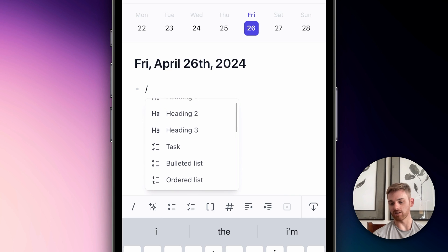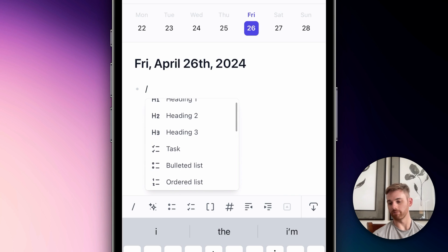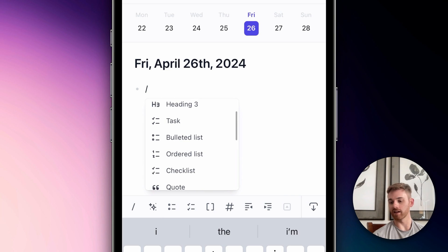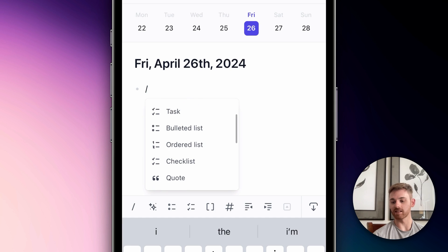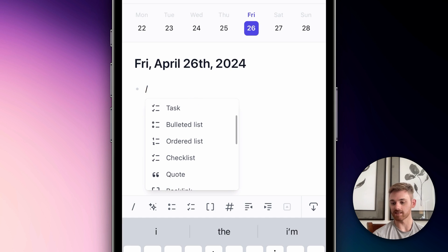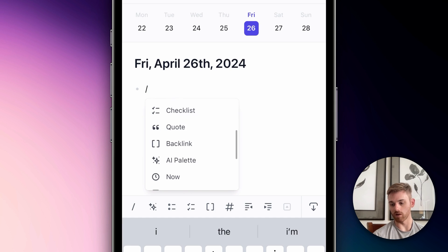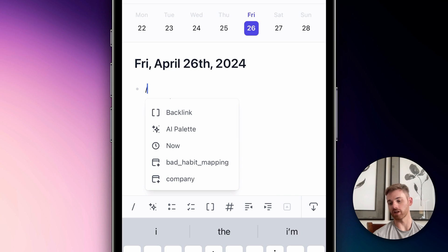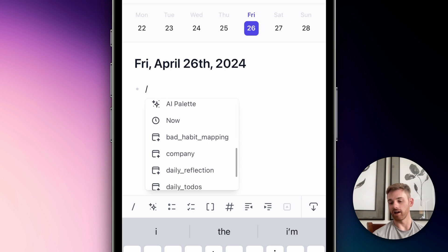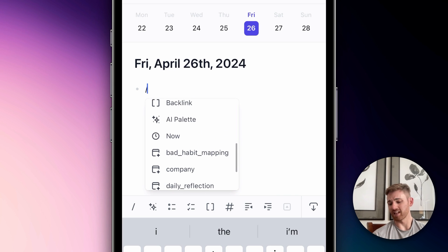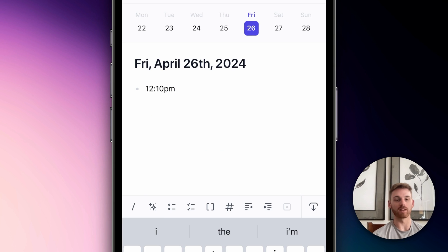Here I can do everything from add a heading, add a task, different lists, a checklist, quotes, a backlink — and there's some shortcuts for these in the editing menu, by the way. I can type 'now' — that's actually one not many people know — and it'll include the time there.